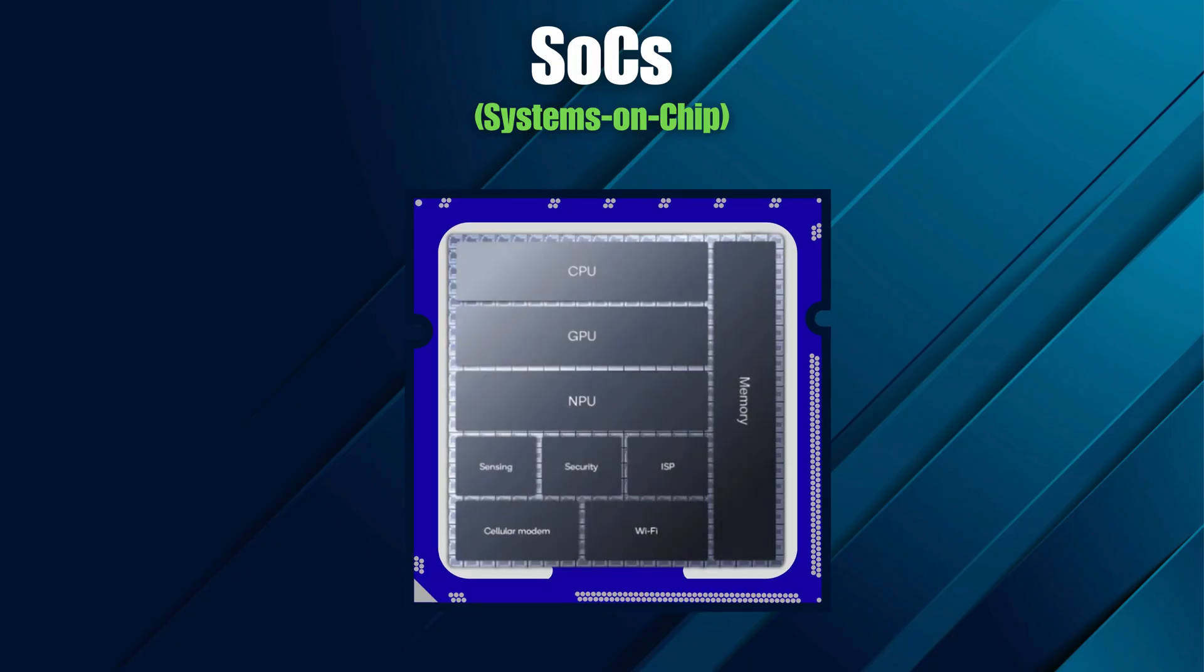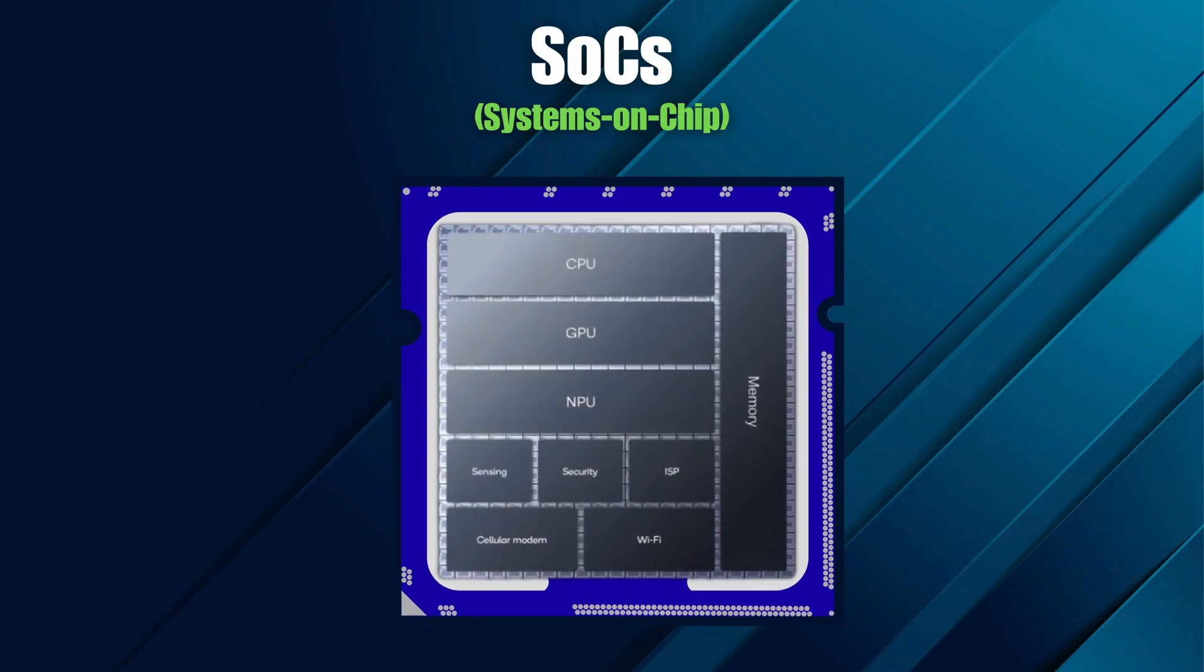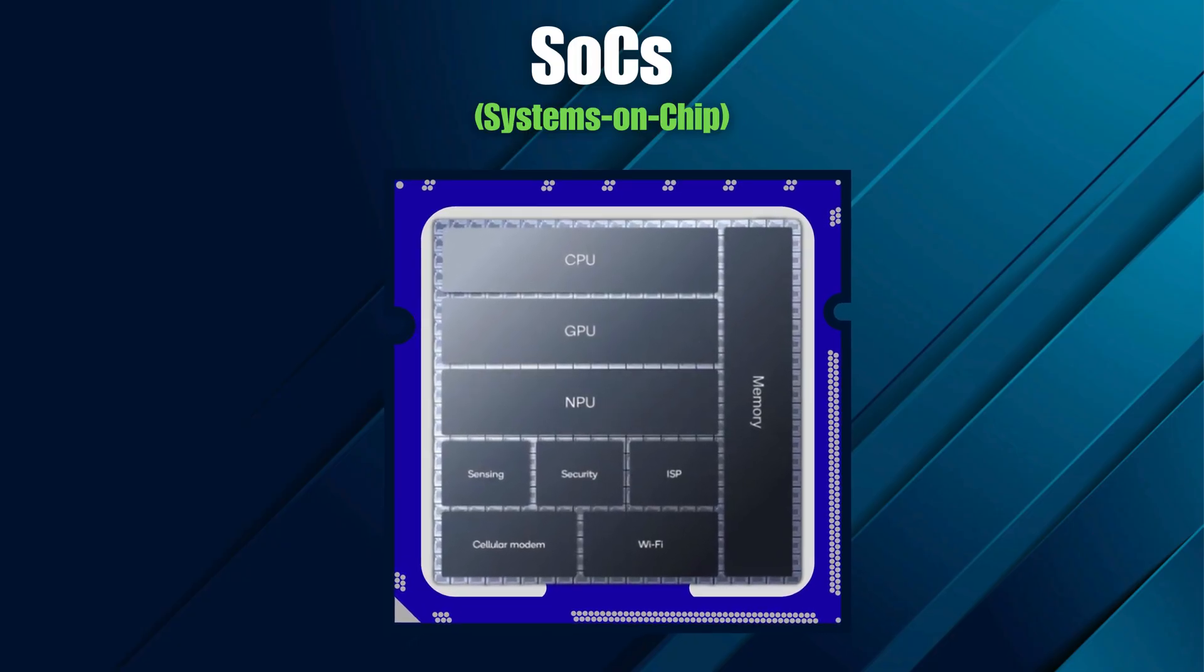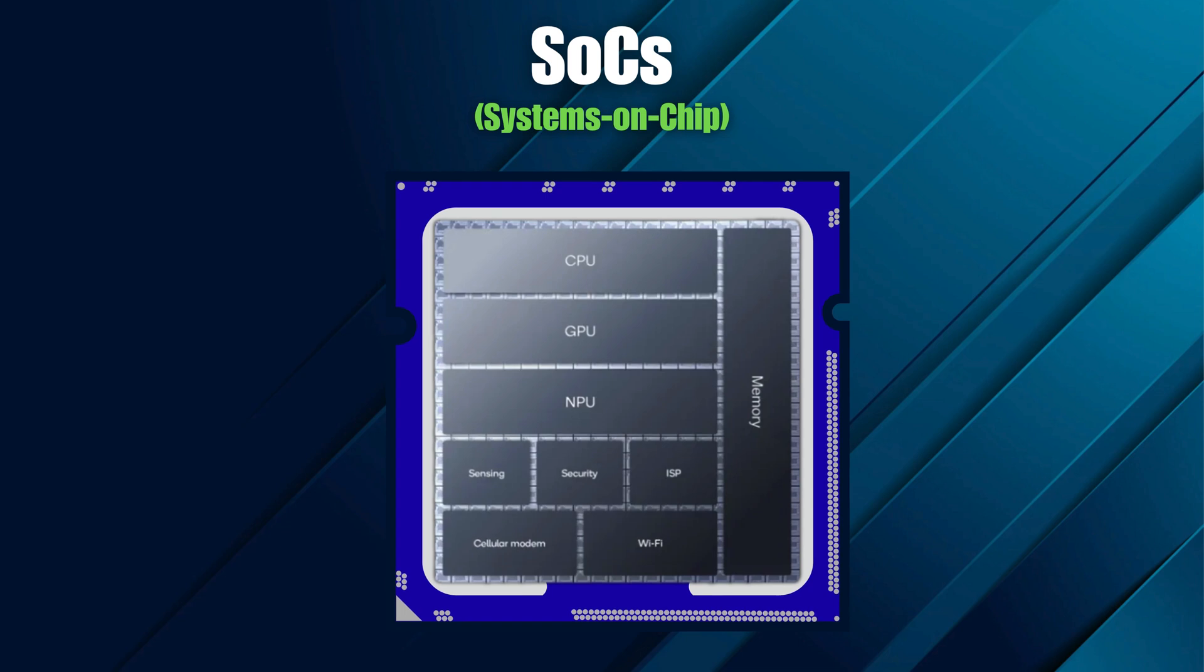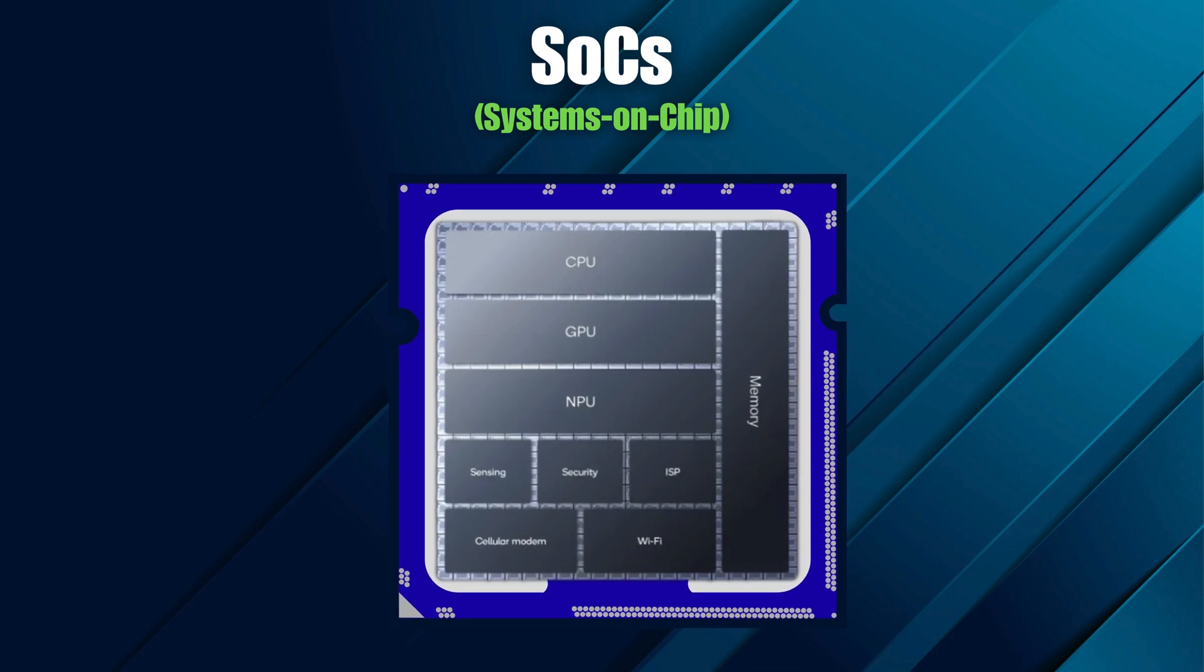Then there are SOCs, or Systems on Chip, found in smartphones and Apple's M series, combining CPU, GPU, RAM, and more into a single silicon package. It's all about efficiency. More power from smaller, smarter designs. And that drive for efficiency is leading to the next revolution in CPU design.